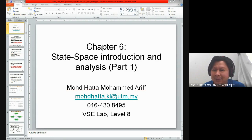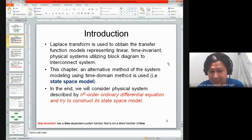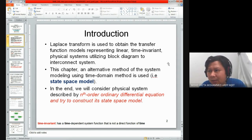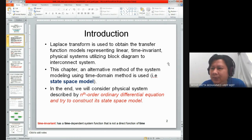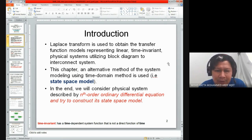Given that the topic is state space analysis, as an introduction, I did mention just now what our main objective is with respect to this chapter. Before we get into our objective, it says that Laplace transform is used to obtain the transfer function model representing linear time-invariant physical systems, utilizing block diagrams to interconnect systems.